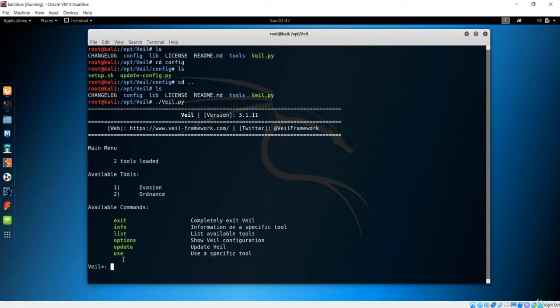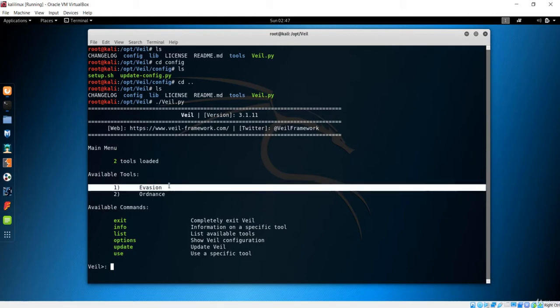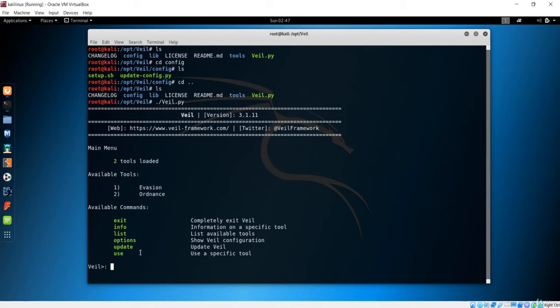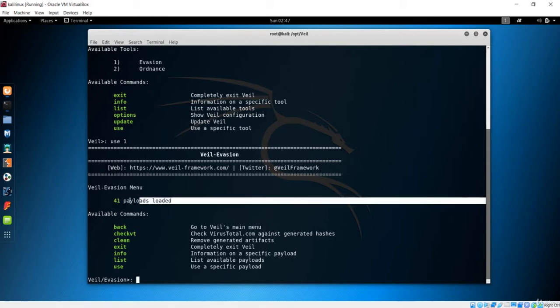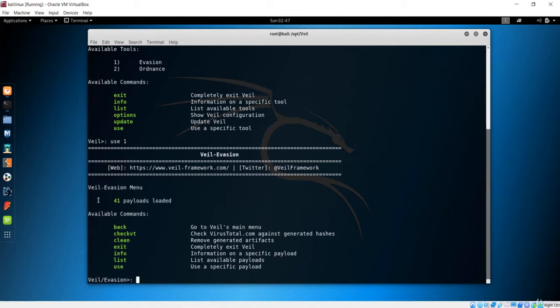Now we are going to use the evasion tool because we want to make the backdoor. I am typing 'use 1' because 1 is for the evasion. If I hit enter, it gives us information and you can see we are now inside Veil evasion. We have 41 payloads loaded, and you can see the available commands over here.